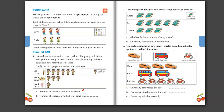This pictograph tells you how many storybooks each child has — Amar, Bal, and Chetan. One book picture stands for 2 storybooks. Who has the least number? Amar has 2 books: 2 plus 2 equals 4. Chetan has 3 books: 2 plus 2 plus 2 equals 6. Amar has the least. How many storybooks does Bal have? Counting: 2 plus 2 plus 2 plus 2 plus 2 equals 10. So Bal has 10 storybooks.